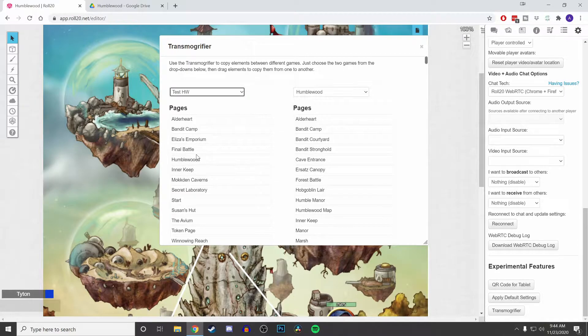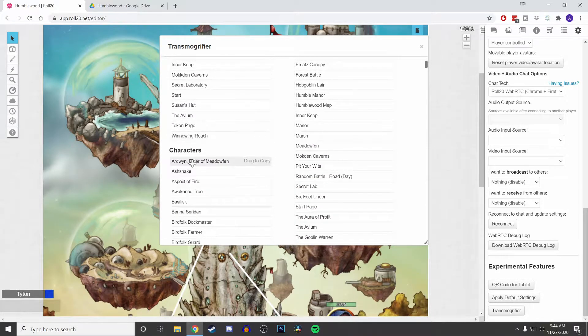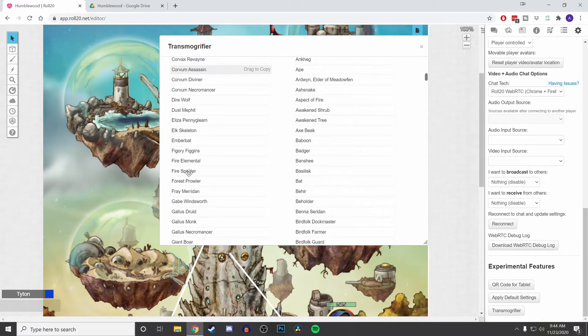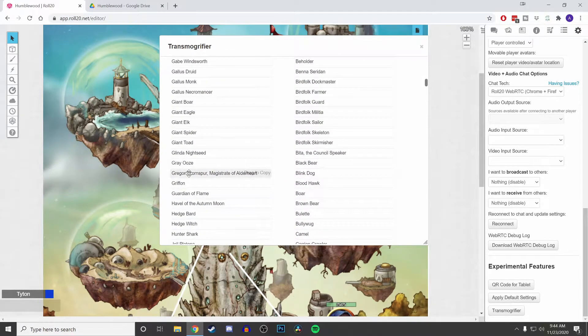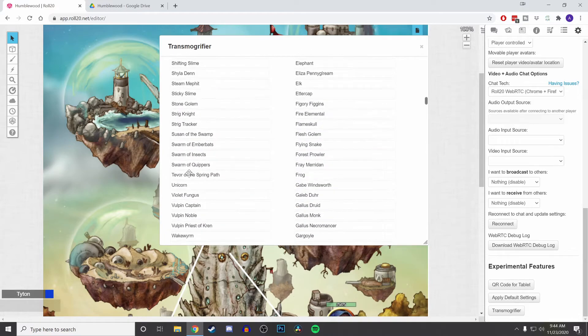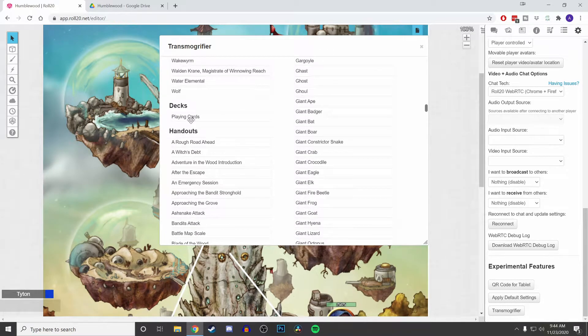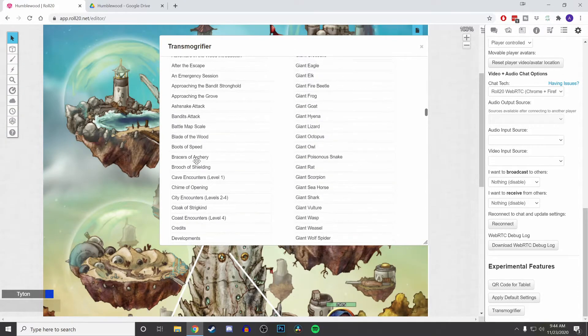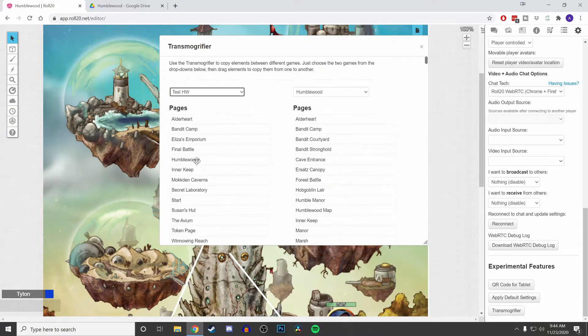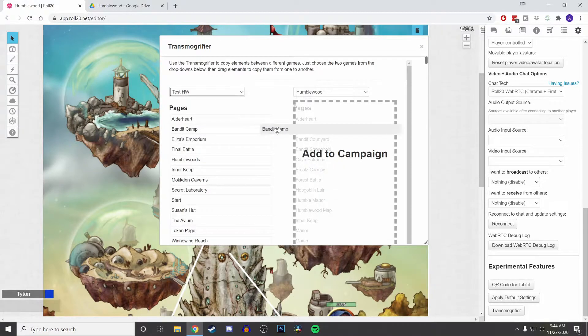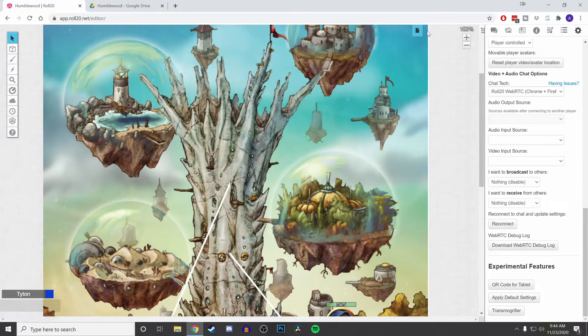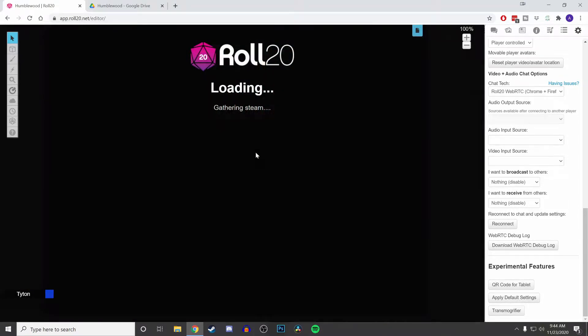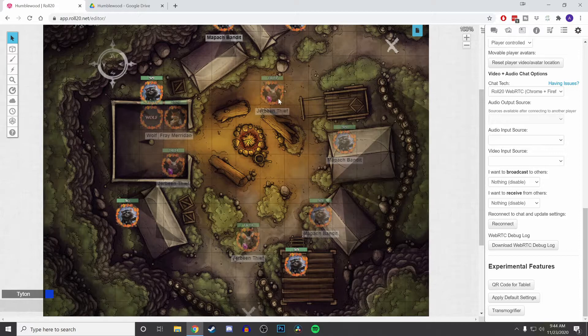of those pages. Here you have a list of all the pages, the characters which I've already put into one of my Star Wars videos I believe, and handouts that could also be imported. Let's say I need the Bandit Camp map. I can just drag that on over and it'll put it into my page. So now it is right there.